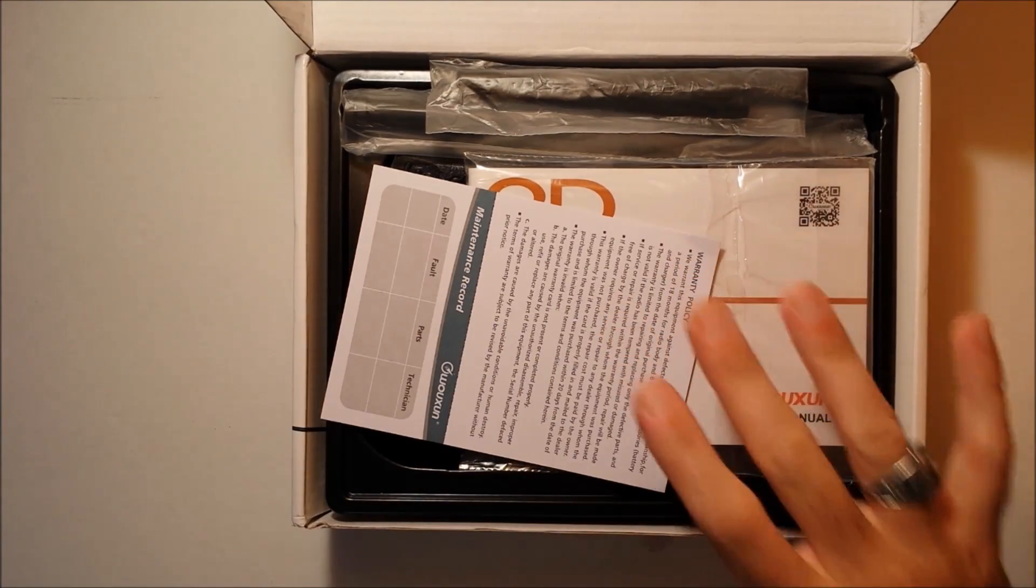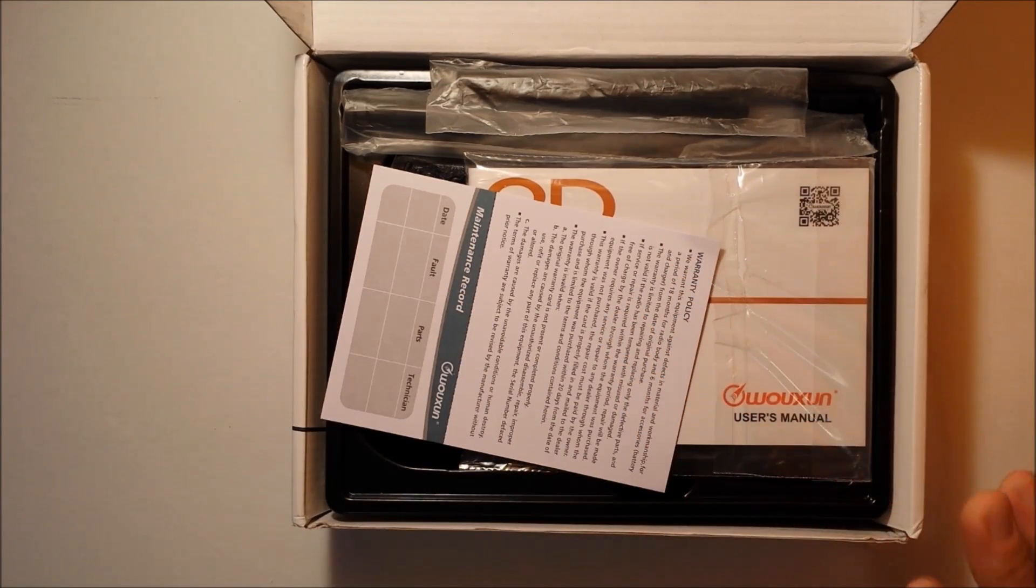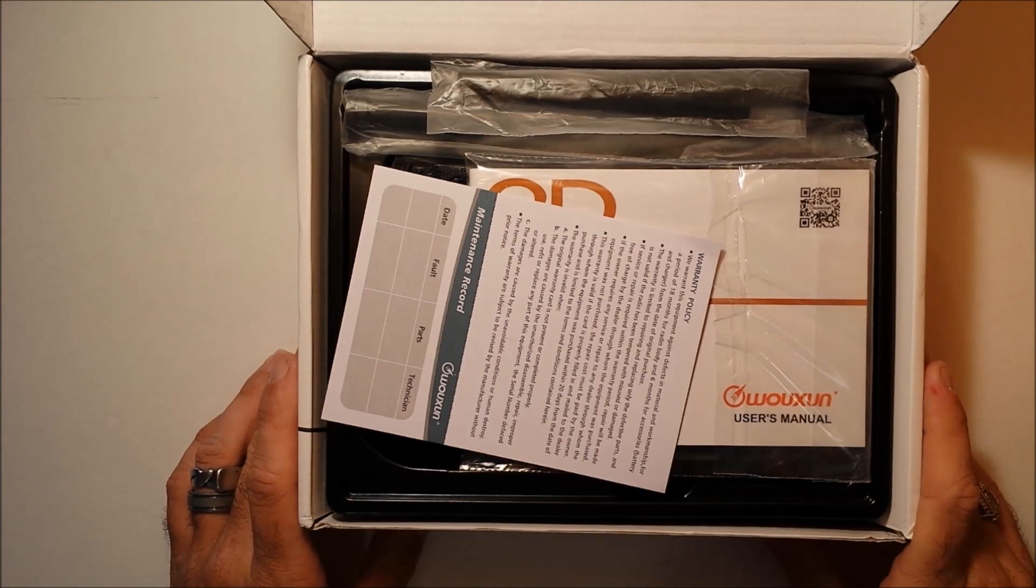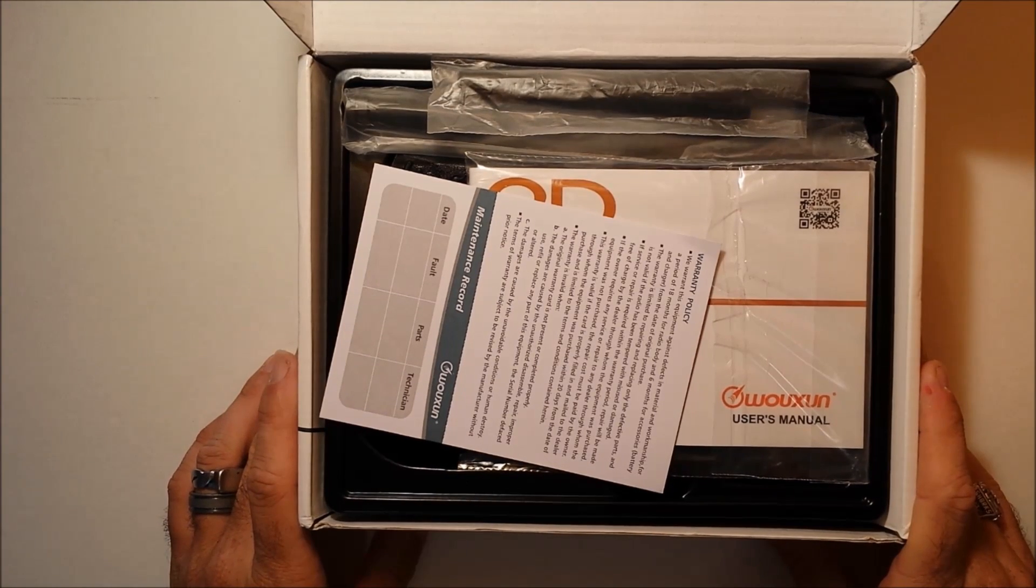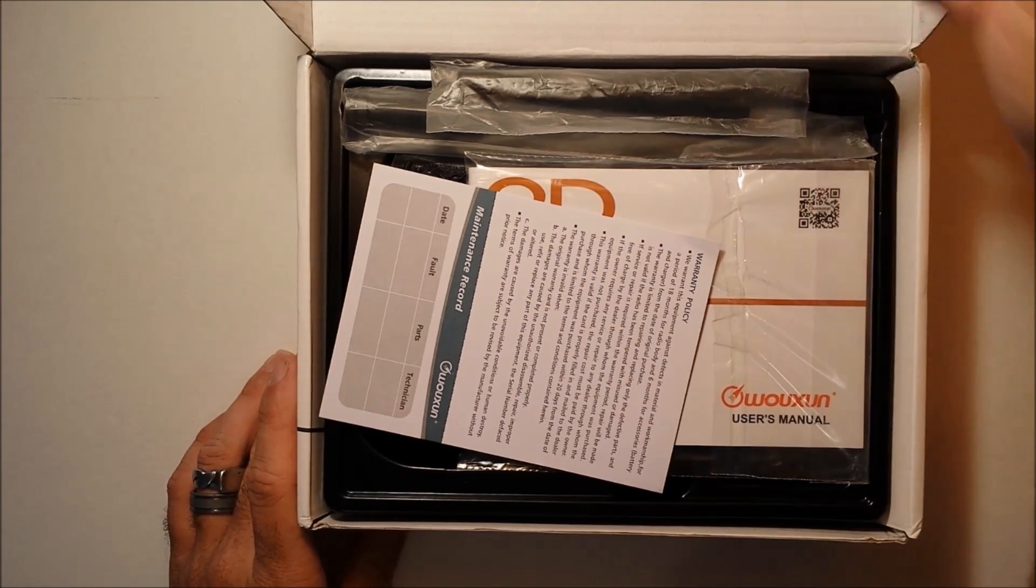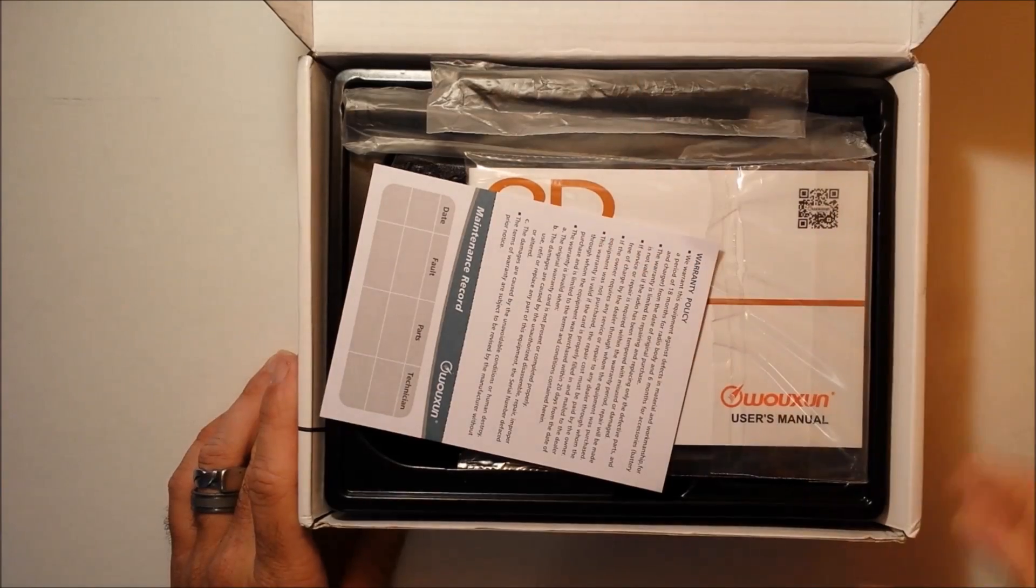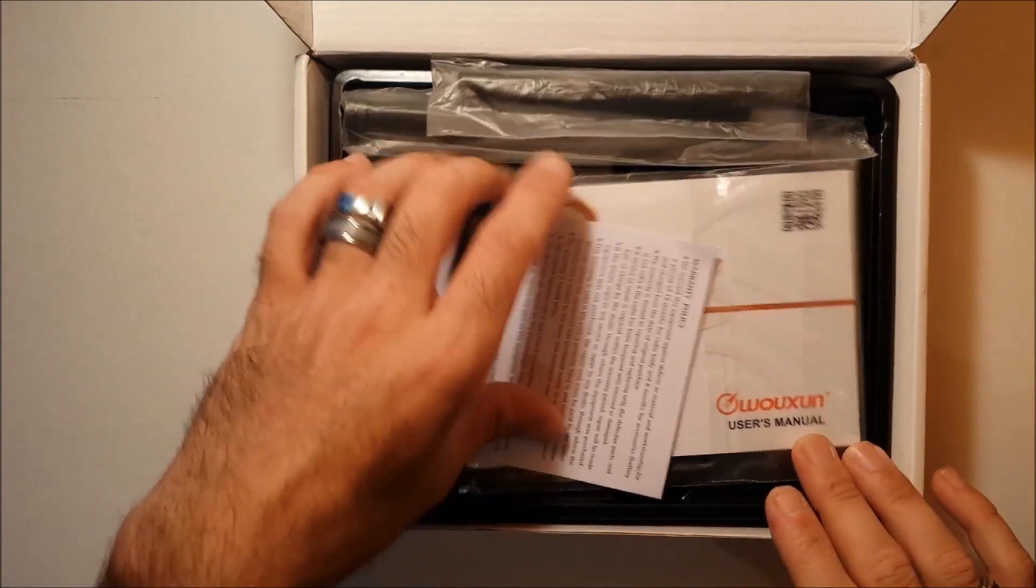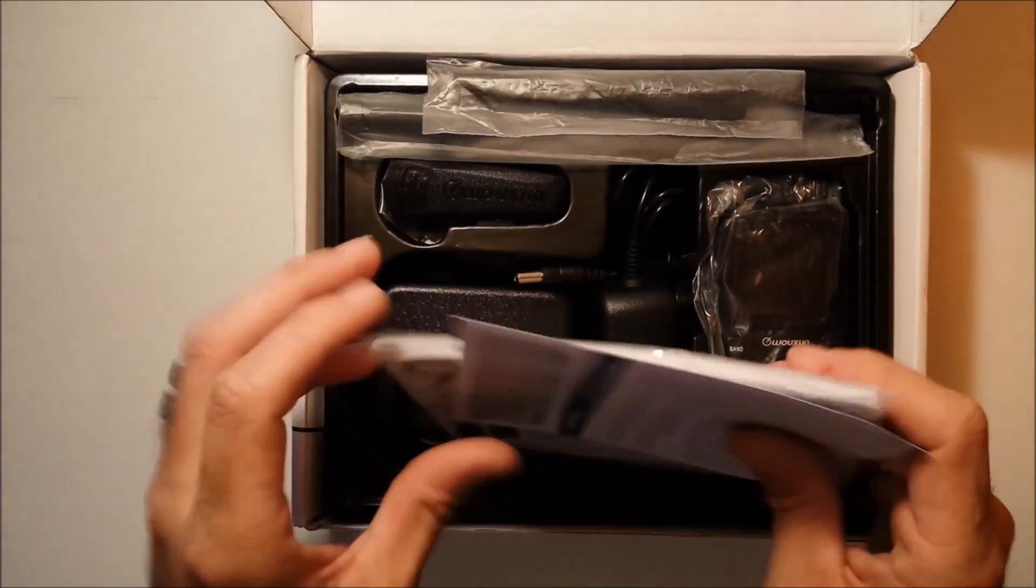This radio comes from RadioDitty.com, R-A-D-I-O-D-D-I-T-Y.com. The link is down below in the description. And so, let's get through it here.